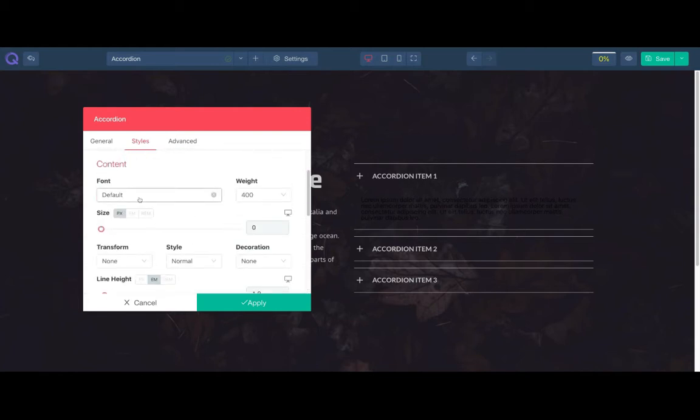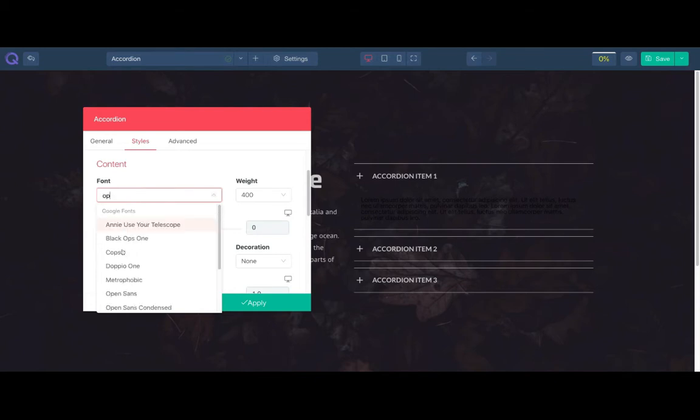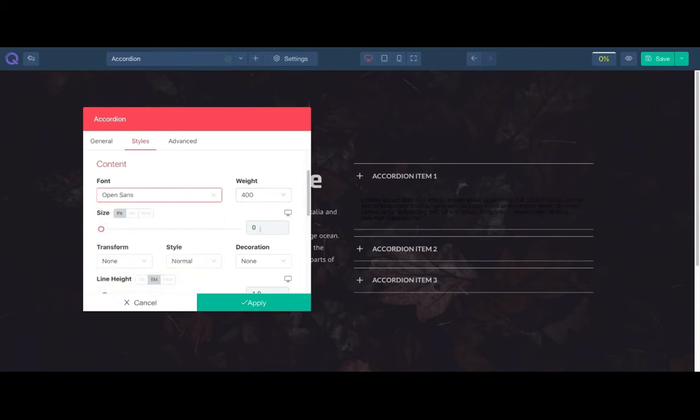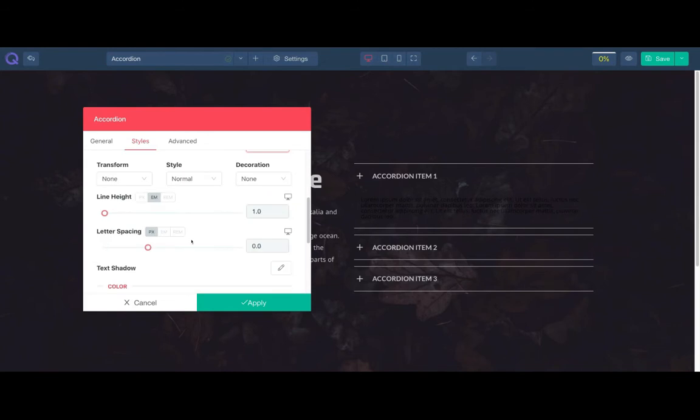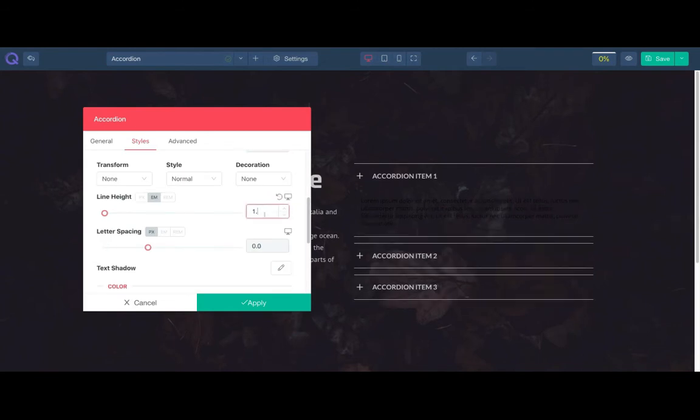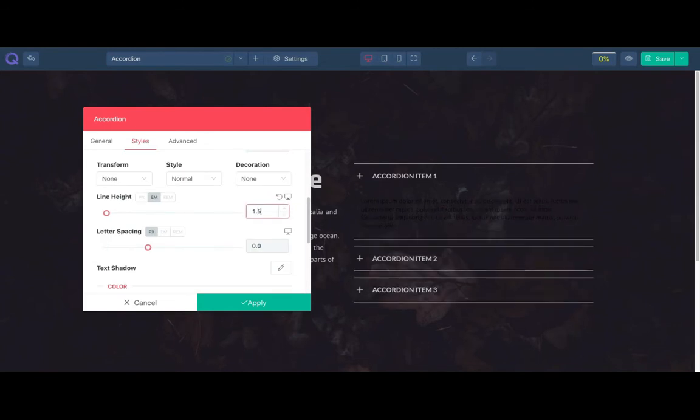Let's select a different font to make it more vibrant. Change the font size once again. Adjust the line height and letter spacing too.